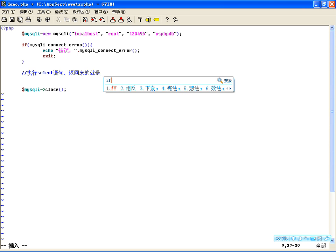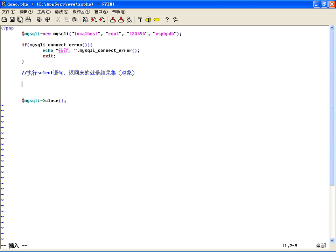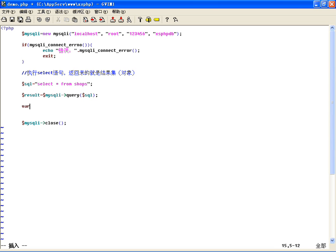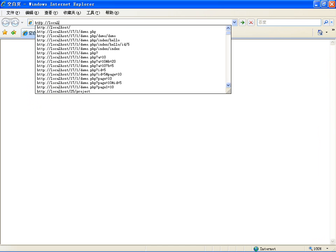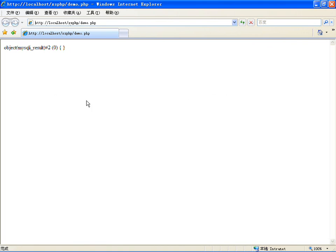那么执行后返回来的就是结果集。结果集在这里边就是一个对象。比如说做一个SELECT语句，等于SELECT * FROM 咱们这里边有个shops这个表，然后用一个变量接收结果集，使用MySQLi里边的query()去执行这条SELECT语句。我们来看一下返回来的是不是一个对象——结果集对象。我们运行这个脚本，看一下，是MySQLi_result对象。